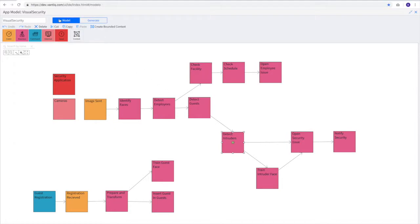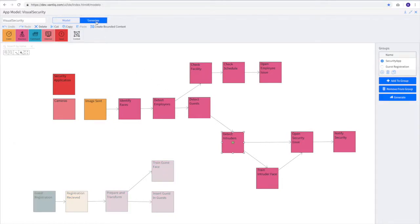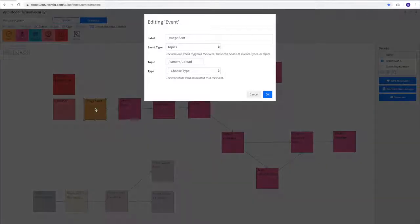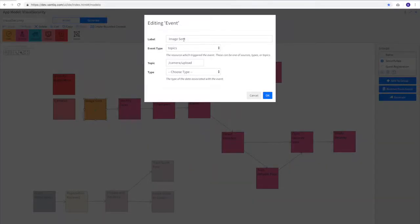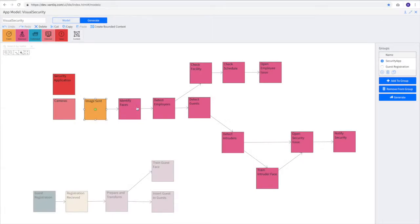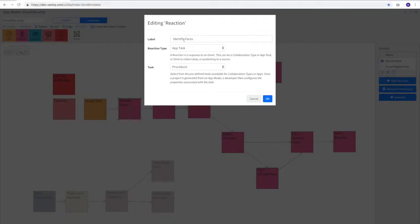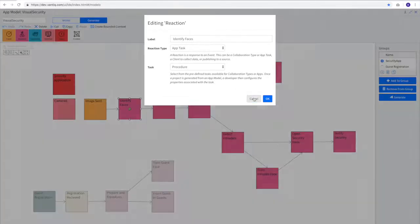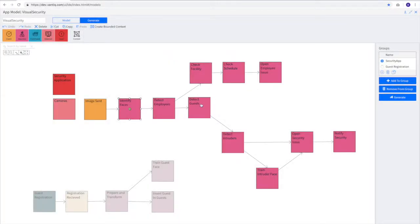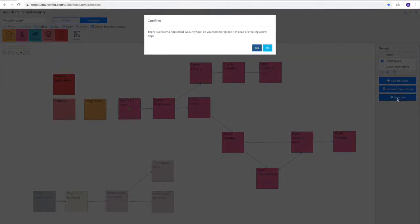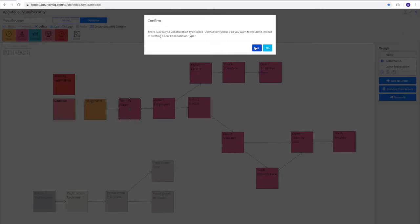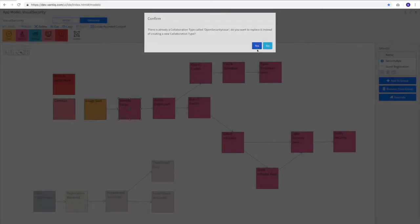We move from the model mode to the generate mode. This is where Vantiq engineers start applying Vantiq activity patterns to these events and reactions. For example, in image sent, we match that to the topic camera upload. In identify faces, we match that to an application task, which is going to run a procedure. Each one of these maps to a Vantiq activity pattern. Once the Vantiq engineers have mapped each of these, they can click on the generate icon, and this creates the Vantiq application.